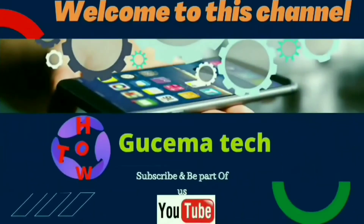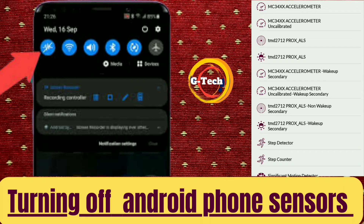Welcome to Geisma Tech Tutorials. On this video we will show you how to deactivate, turn off, or activate, turn on all sensors on your Android phone.